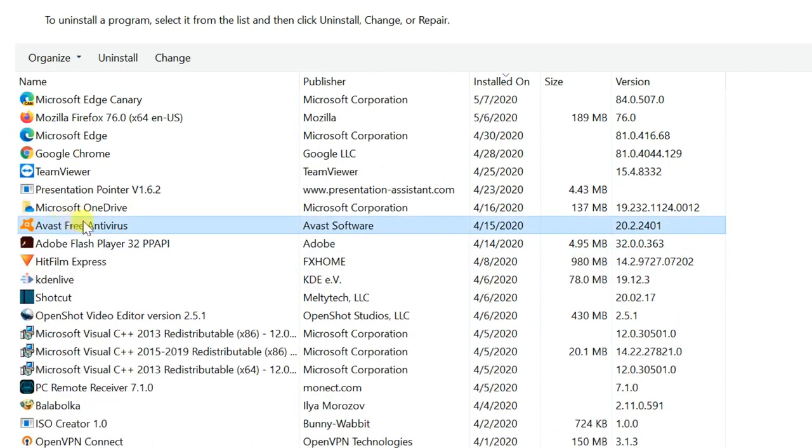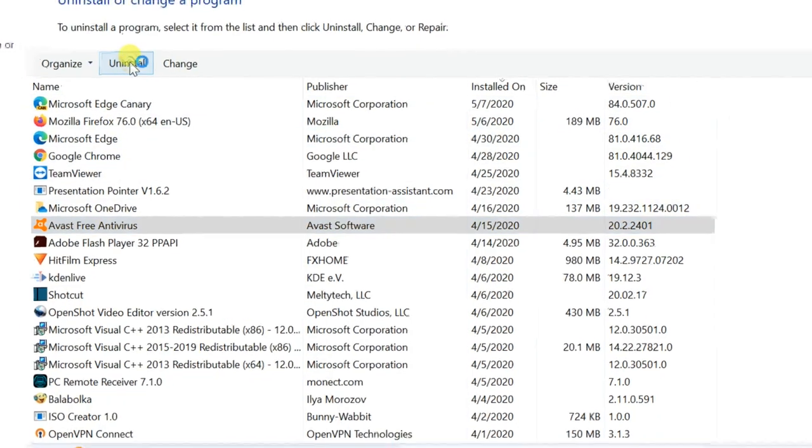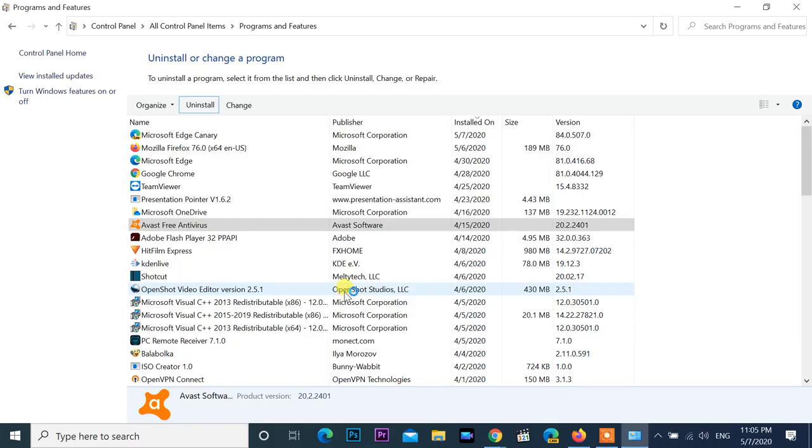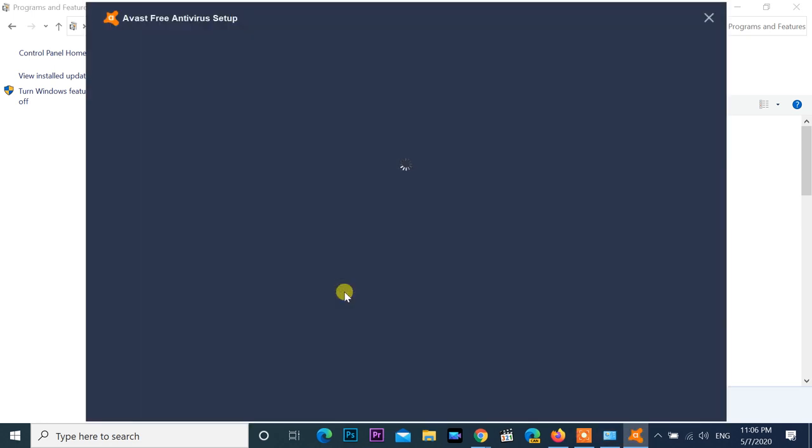Select Avast antivirus and uninstall it.